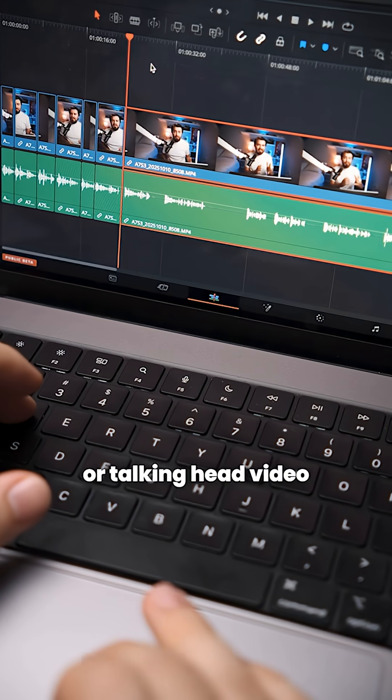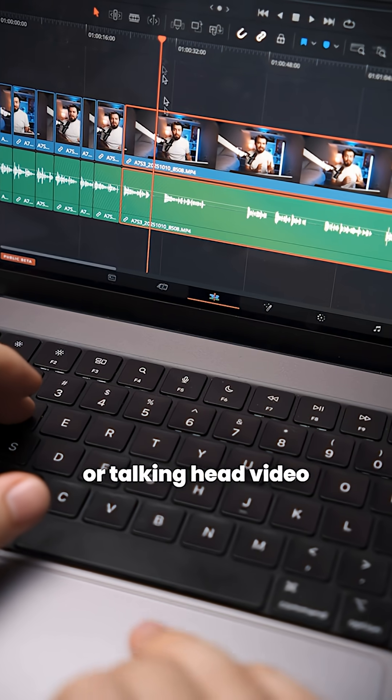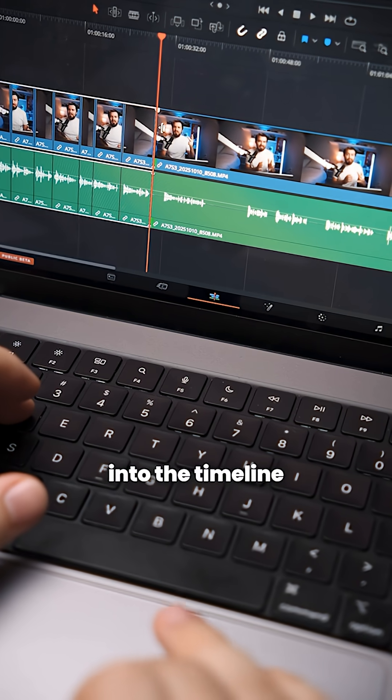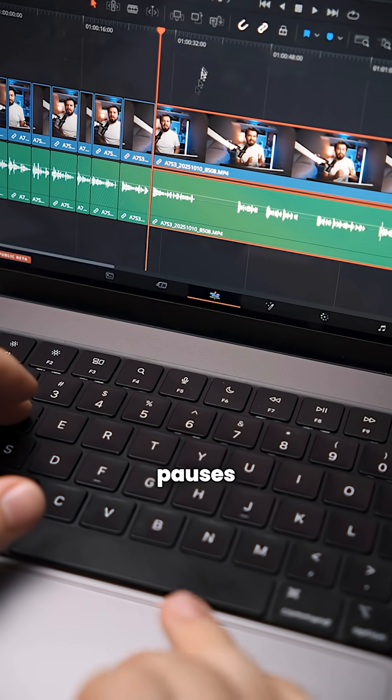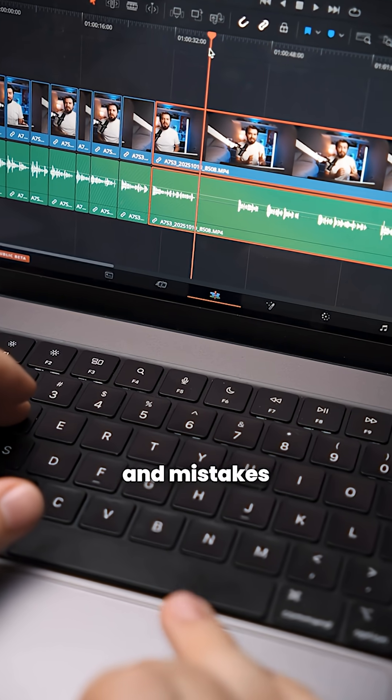Next, I drop my A-roll or talking head video into the timeline and trim out any bad takes, pauses, and mistakes.